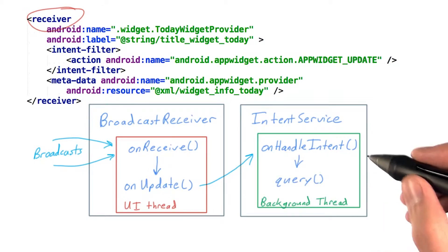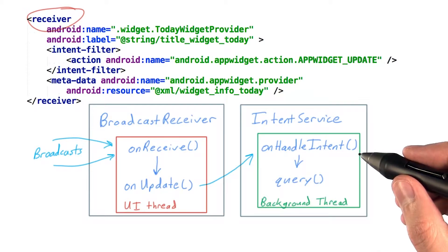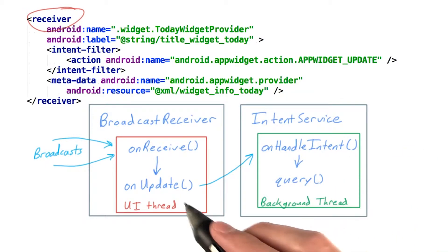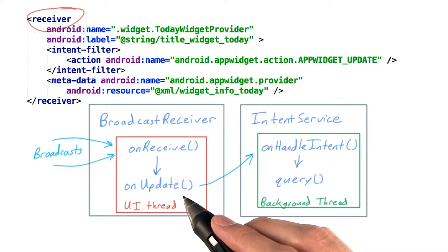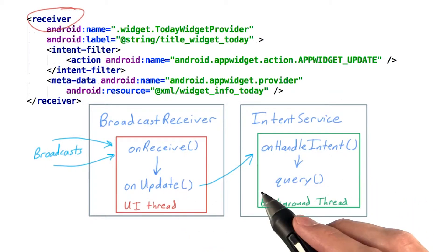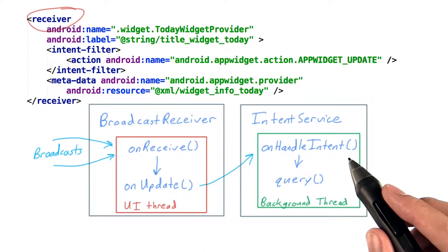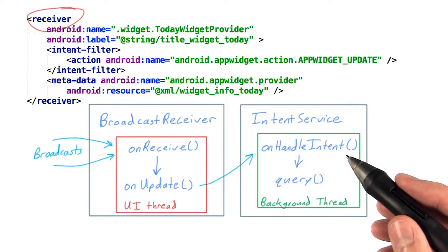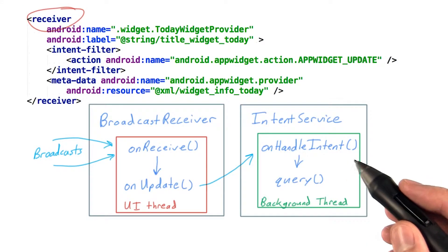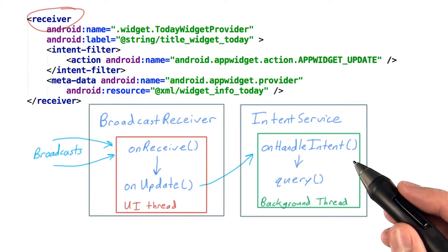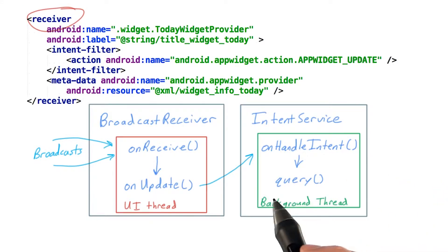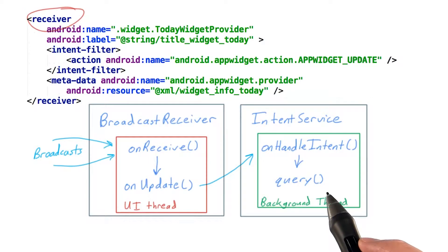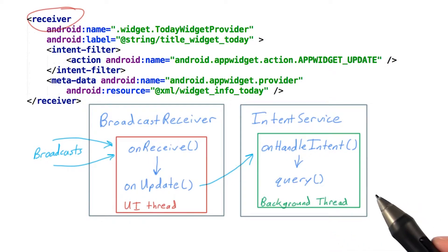So we'll write an intent service that does everything our onUpdate method did, and change our onUpdate to call startService. Now, we can use the same technique we use elsewhere to retrieve data from our content provider. Query to retrieve our data, and then extract the information we need.